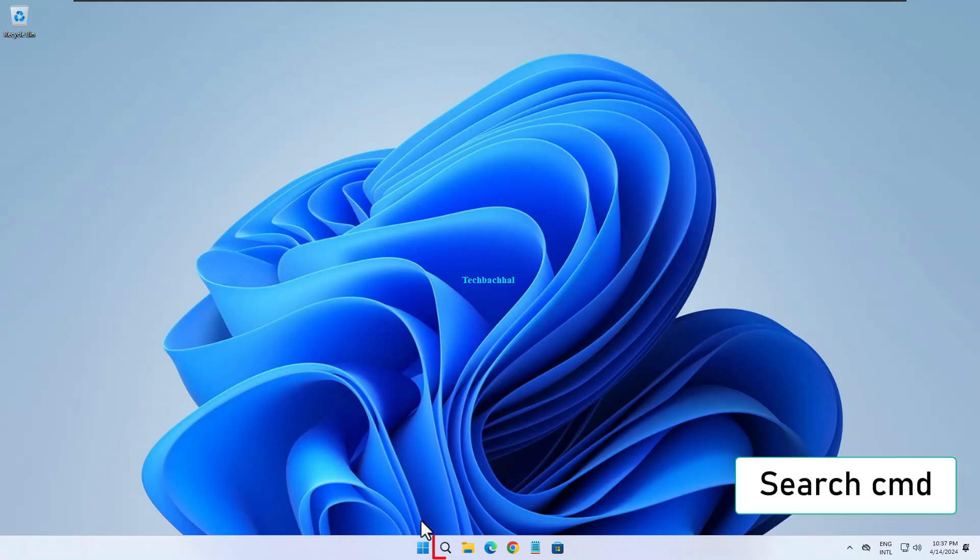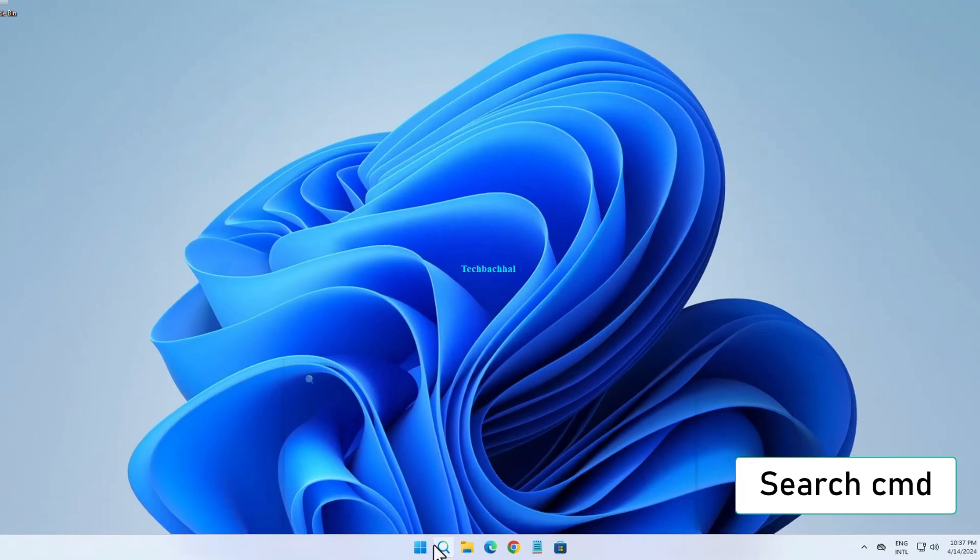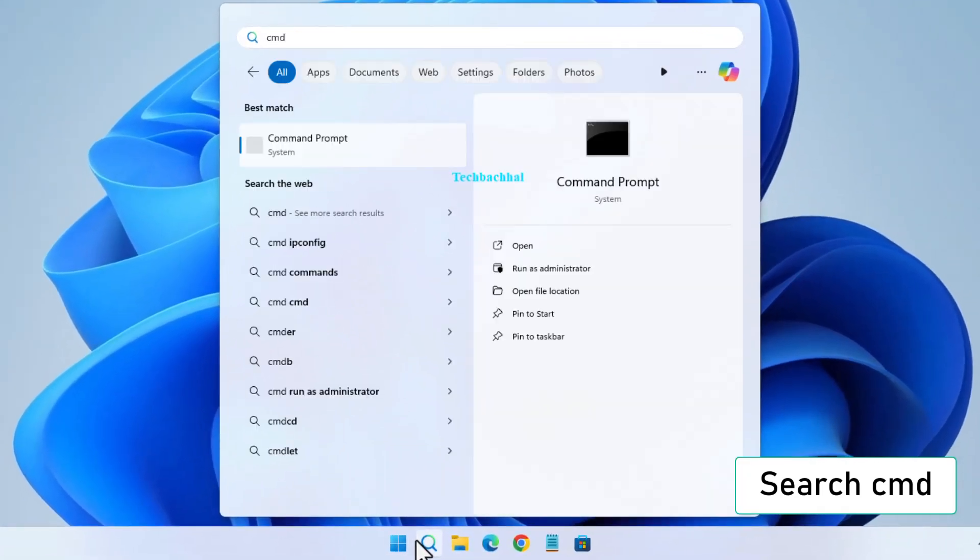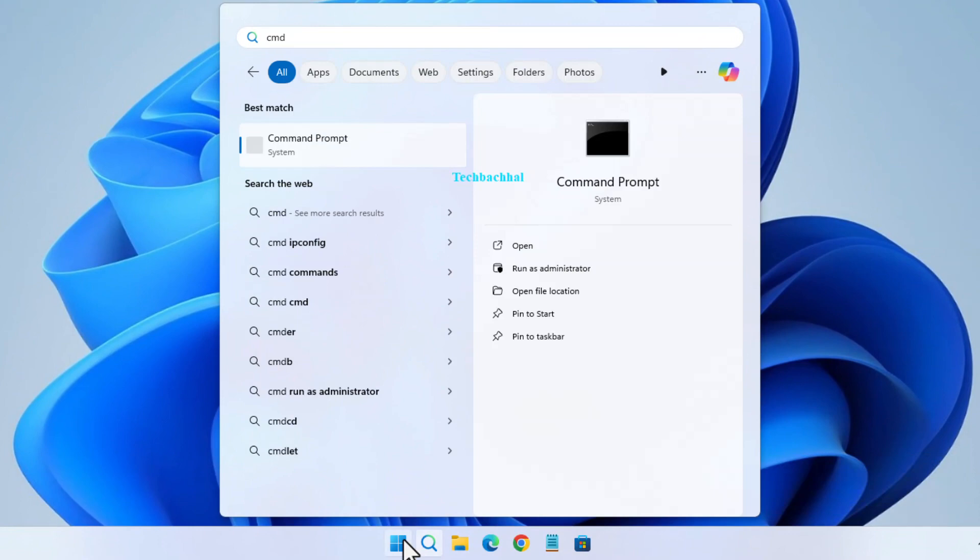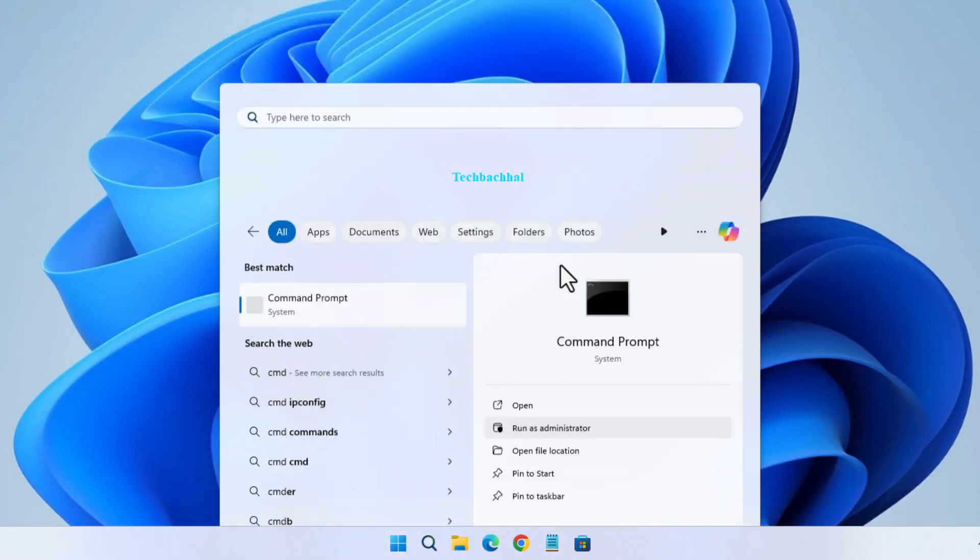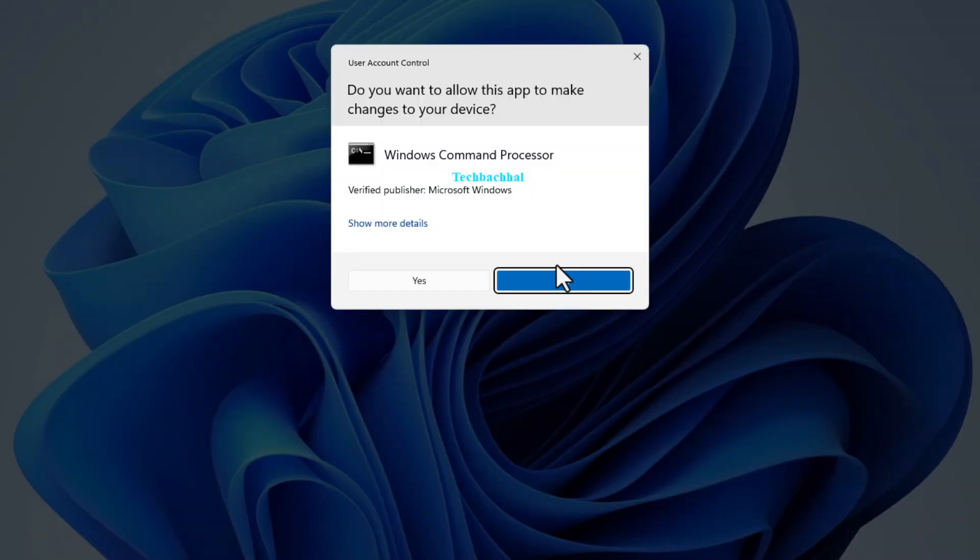Search for CMD, right-click it and select Run as Administrator.